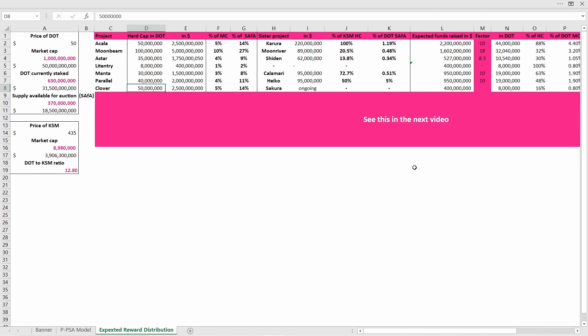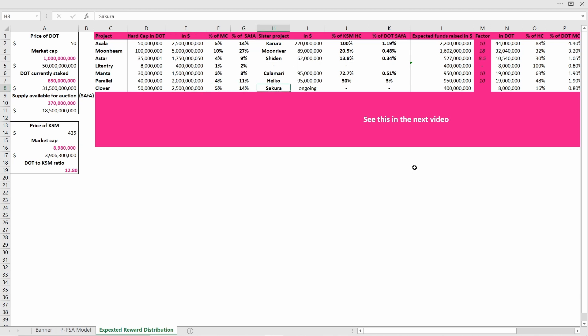Here at Clover, their hard cap in DOT is 50 million, which in dollar-wise would be around $2.5 billion. Please note that I'm still calculating with a price of $50 per DOT. I know in the last days the price fell below the $50 mark, but for consistency I will still apply the price of $50 per DOT.